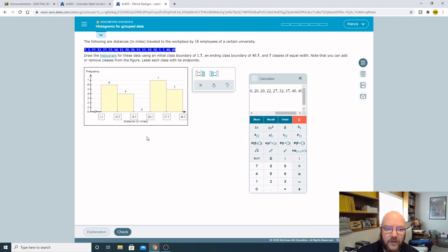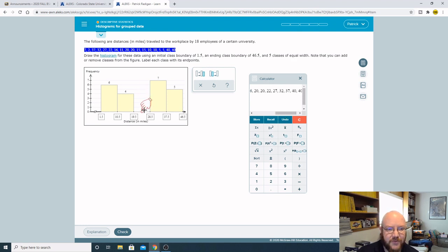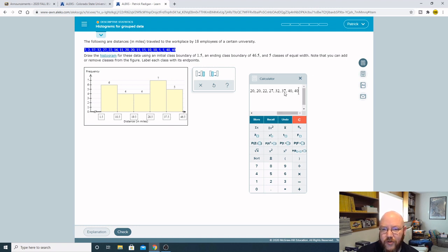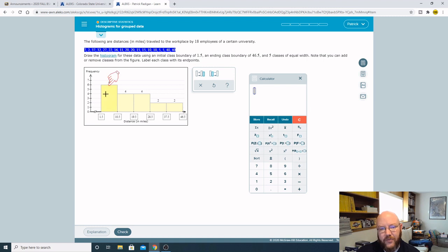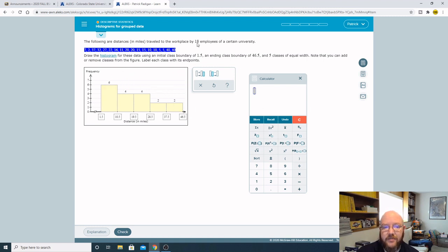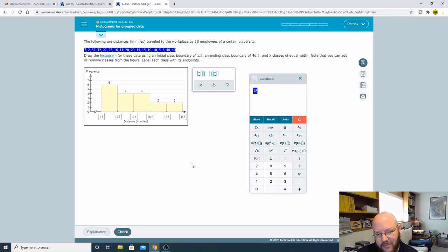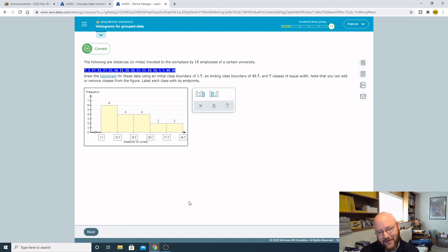Next one is 19.5 to 28.5, so it's 20, 21, 22, 27. That's 4. Next one is 28.5 to 37.5, there is 32 and 37 right there, that's 2. And then from 37.5 to 46, I just see two 40s, so that's 2. That should be it, but there's one last thing we need to do. Add all these up and make sure that you get the same number. 6 plus 4 plus 4 plus 2 plus 2, bang, 18. We're good. Always do that checksum at the end.